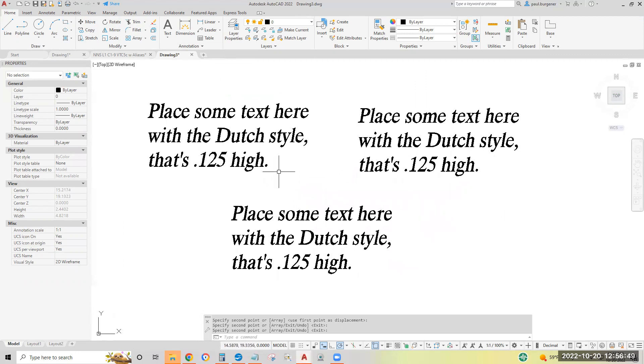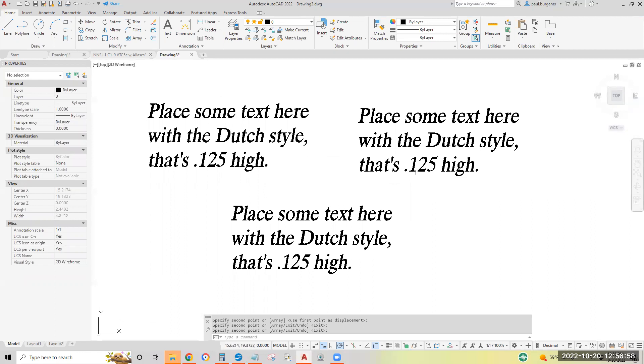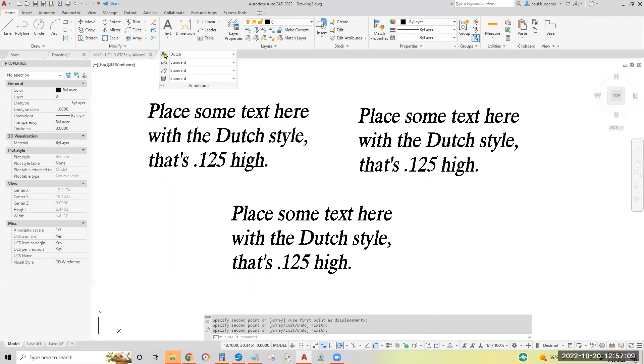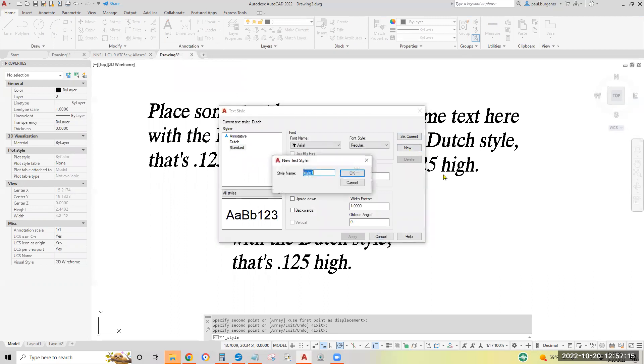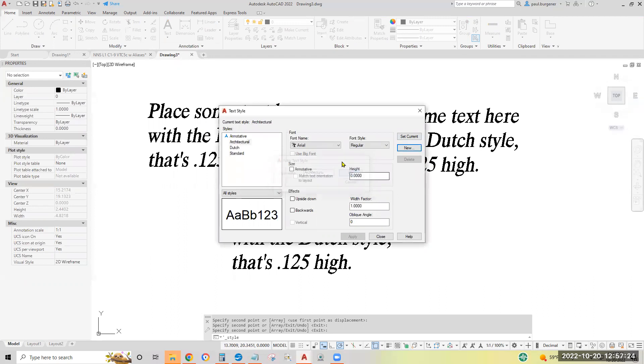Now we got all three are identical with the Dutch style. The same height. Let's create two more text styles. Modify the two new paragraphs to use the new style. Drop down annotation. Click the text style icon. Start again with standard. Click new. Let's do architectural. Spelled right or not. Click OK.